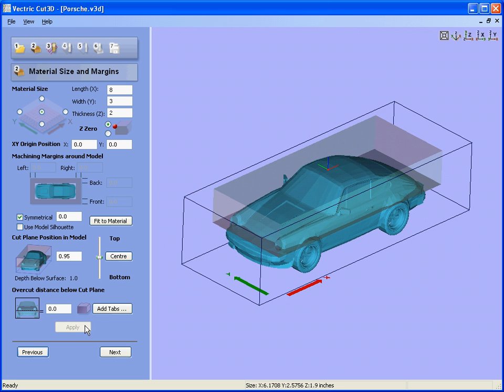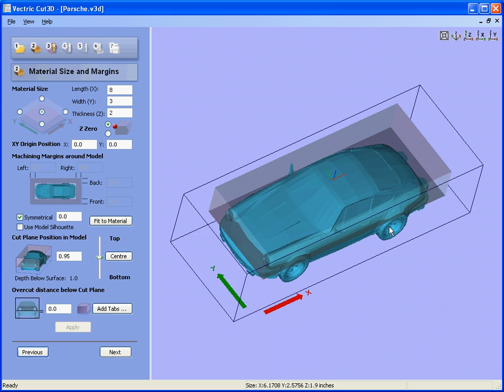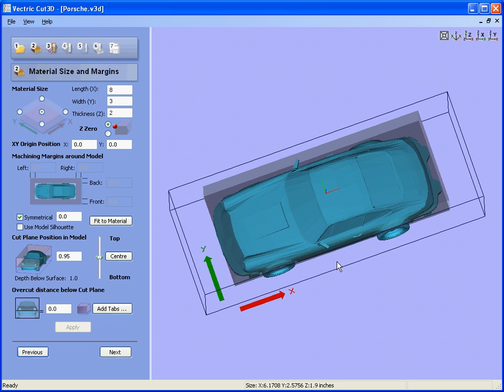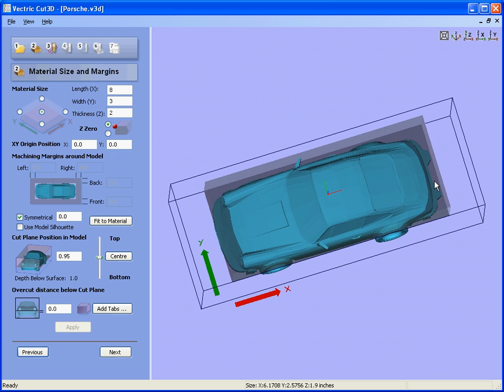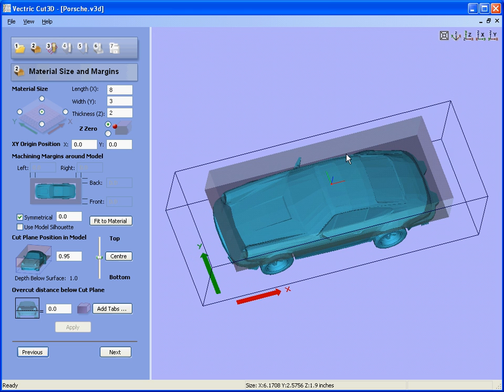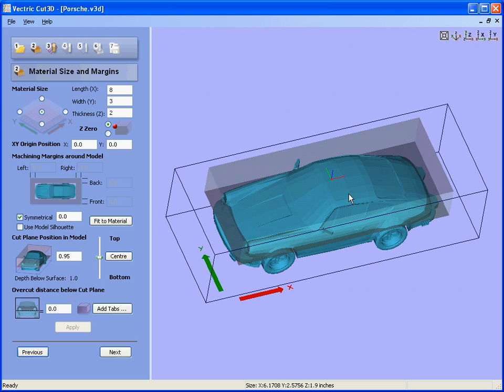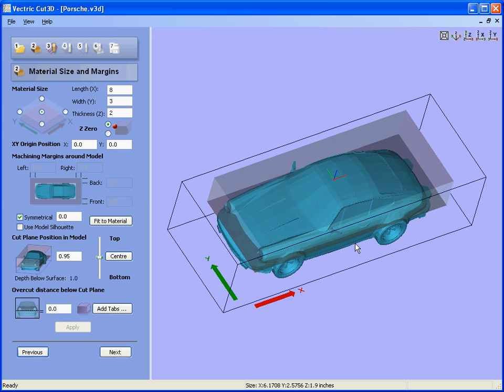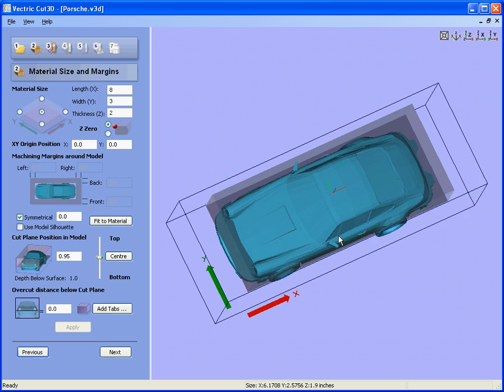If we click the apply button, you will see now that we get the black rectangle which represents the bounding box for the material that we are going to cut into.